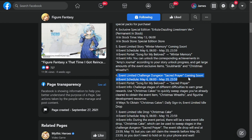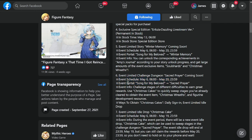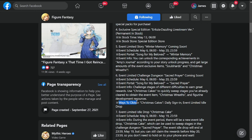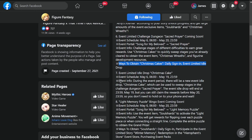Next is event limited challenge dungeon Sacred Prayer, May 6th to May 20th. Challenge stages of different difficulties to earn great rewards. Use Christmas cakes to sweep the weekly sweep stages you've already cleared to obtain event items. This is also a delayed event we're just receiving in May.